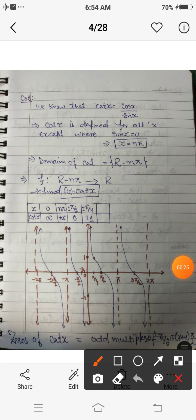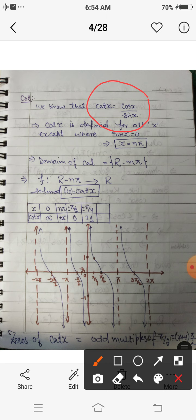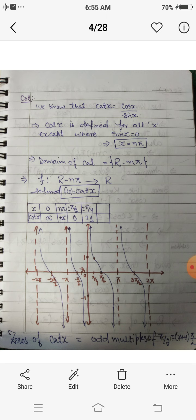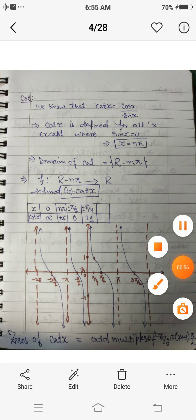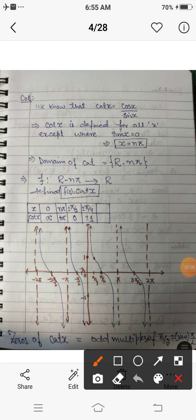The first one is the cotangent function. You know that cot is defined as cos x upon sin x. The domain for cos and sin is the complete real set ℝ. So cot is defined only when the denominator is not equal to zero, that is, cot is defined for all those values where sin x is not equal to zero.